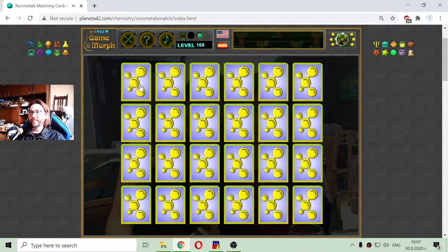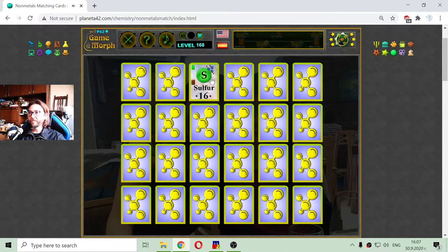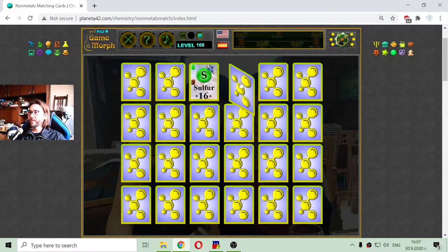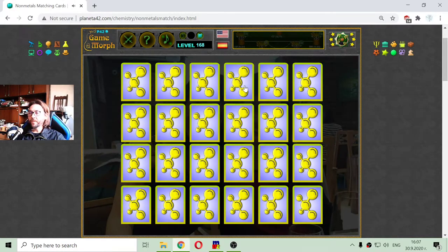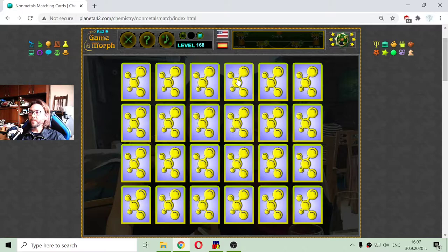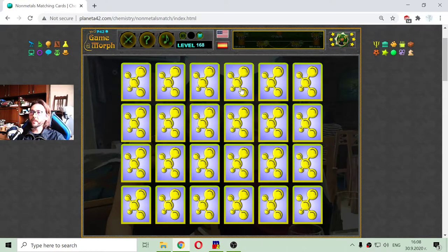First we have the oxygen and nitrogen, which are typical non-metals. The sulfur and the fluorine — fluorine in yellow — are called halogens. So the non-metals are separated into three groups: reactive non-metals, halogens, and noble gases.